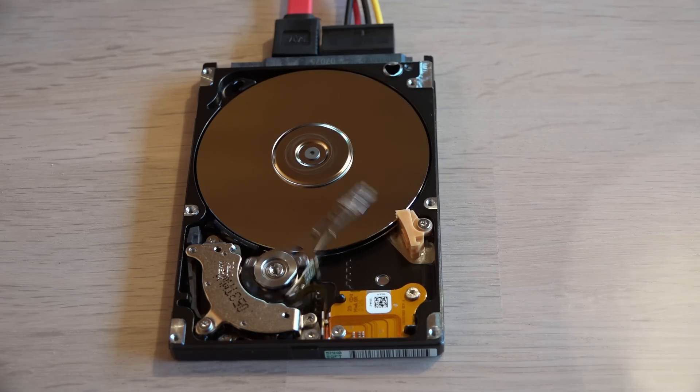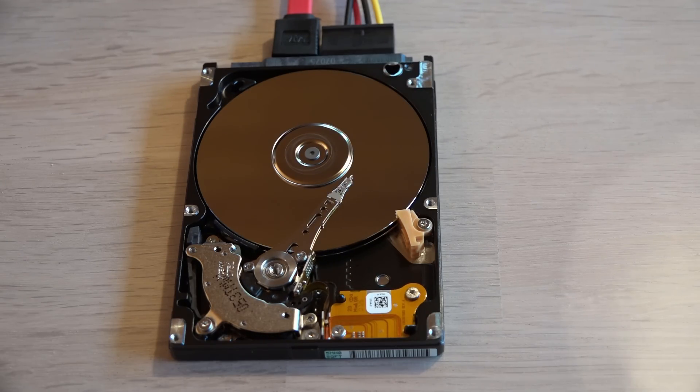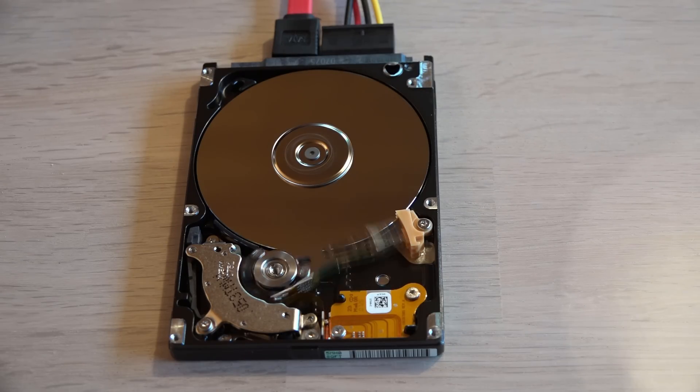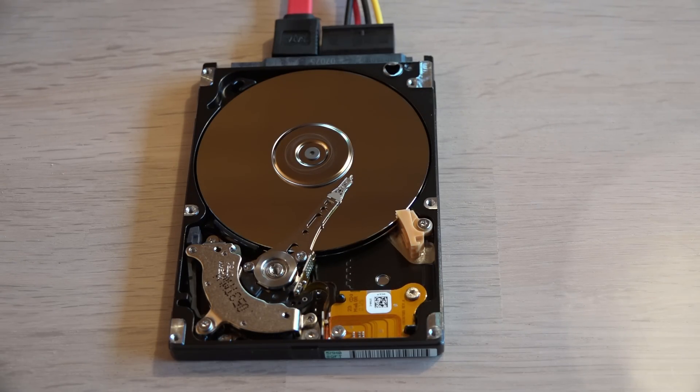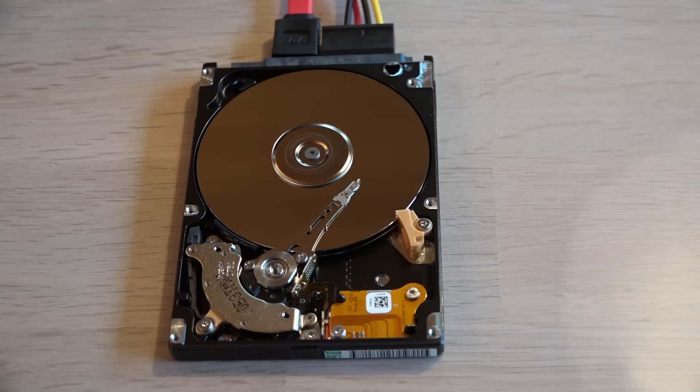Oops! There goes the recirculation filter blown away from the wind the platters make. This is a 7200 RPM hard drive so the platters are spinning at 120 rounds per second.